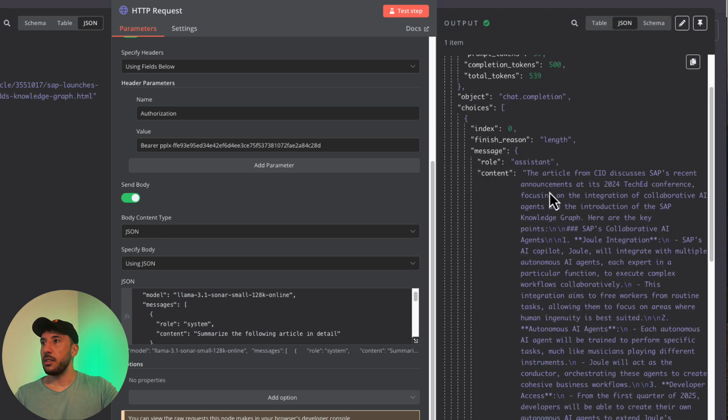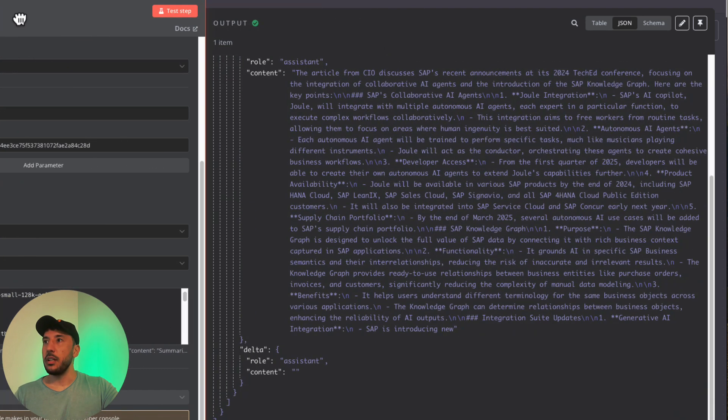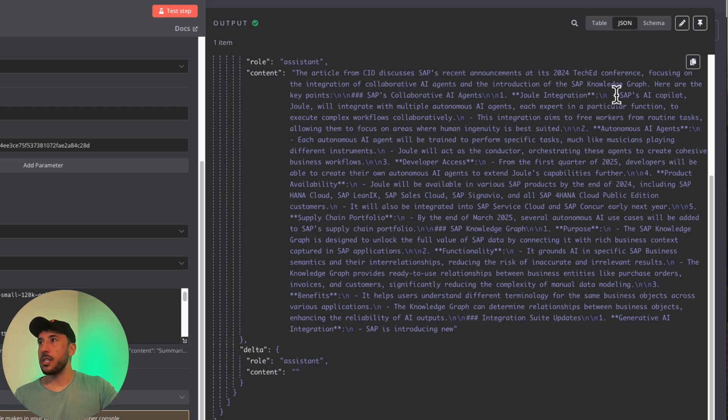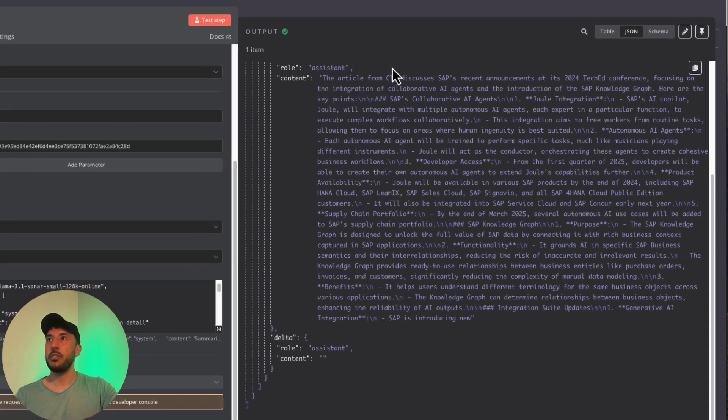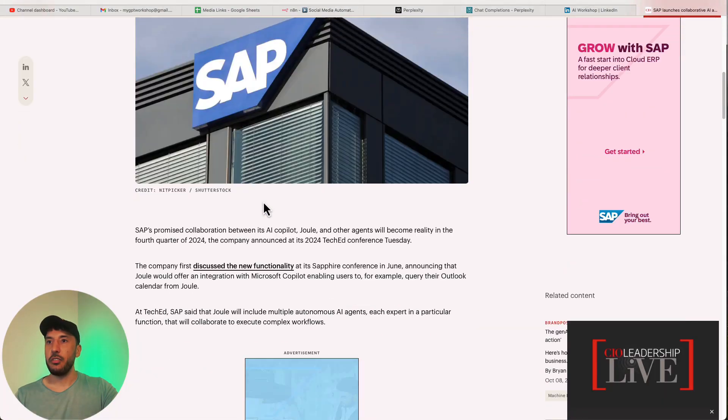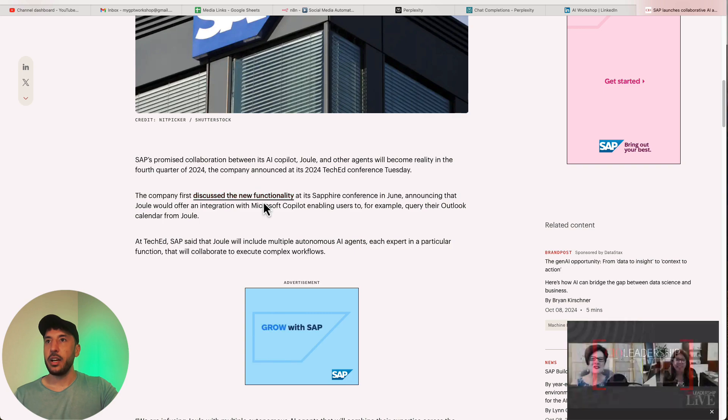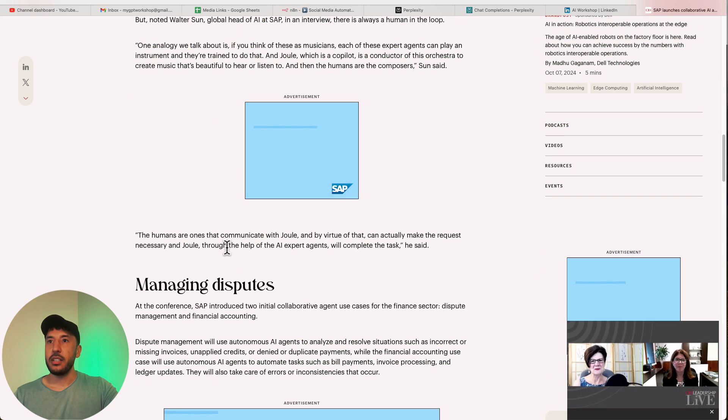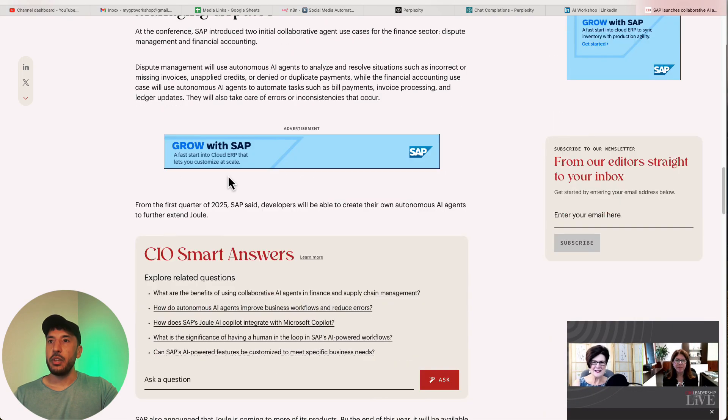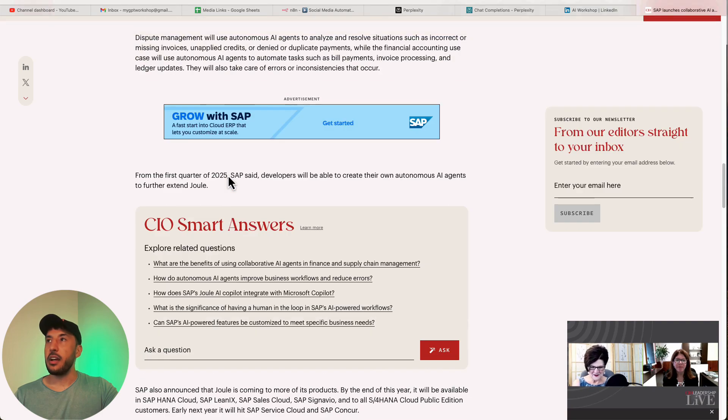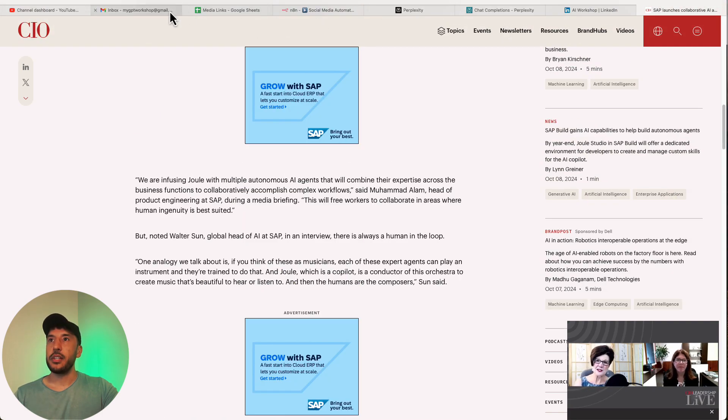Let's check it and make sure everything is good here. The content, the article. The article from CIO discusses SAP's recent announcement at the 2024 TechEd conference focusing on the integration of collaborative AI agents and introduction of SAP knowledge graph. Perfect. I think that's exactly what this article is about. And to confirm, we can take a look at this and read through this article to make sure that it got properly summarized.